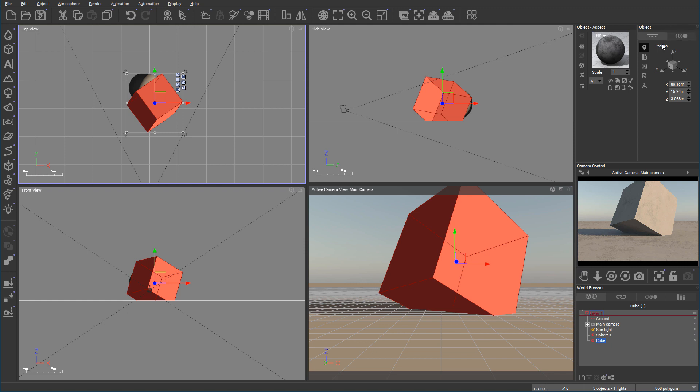And you can see we have it also right here for the selected object. We have properties as positioning, we have orientation.